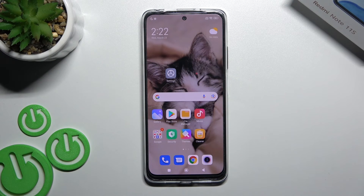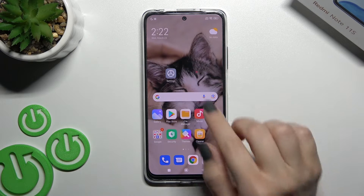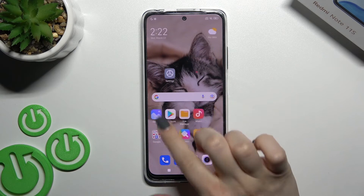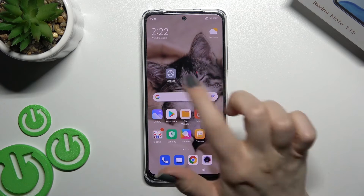Welcome. Today I have in front of me a Redmi Note 11s, and I'll show you how to find and manage sound settings on this device.